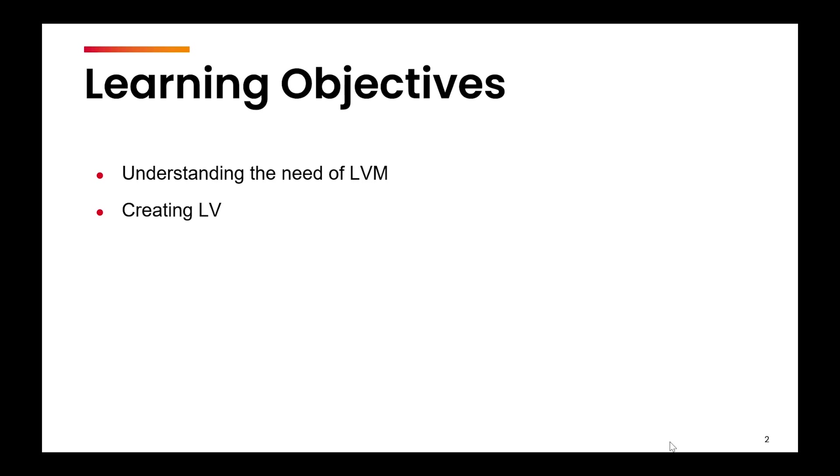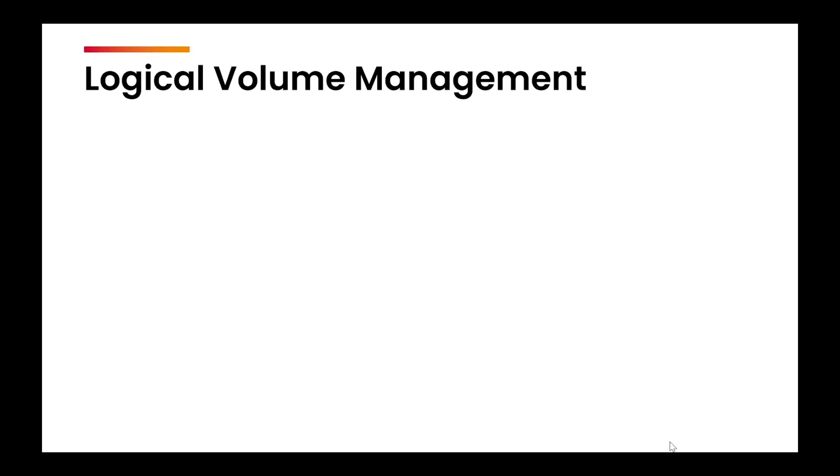This is a very important topic from the exam point of view. You can expect at least two questions related to this. Now, what is logical volume management or what is the need of logical volume management?